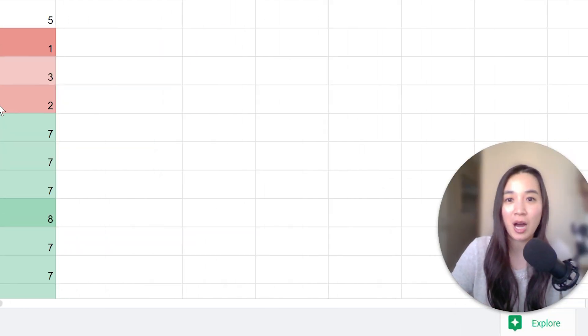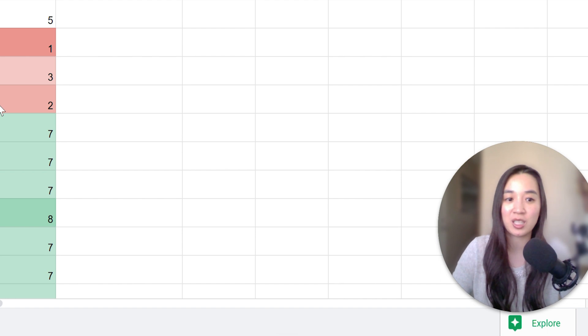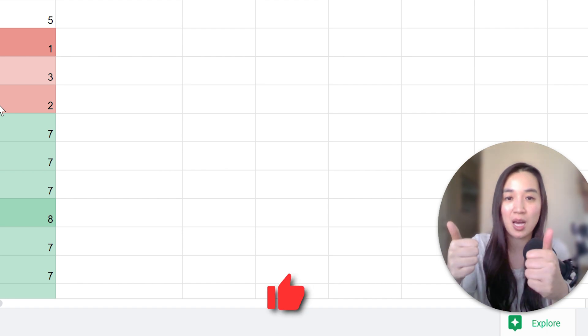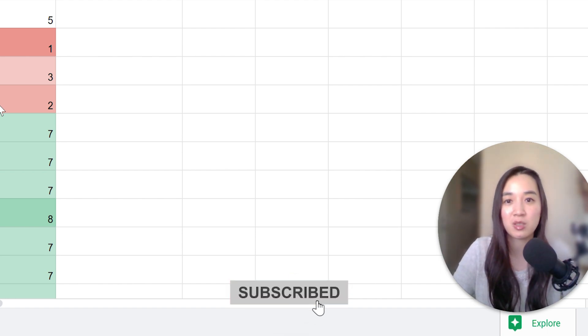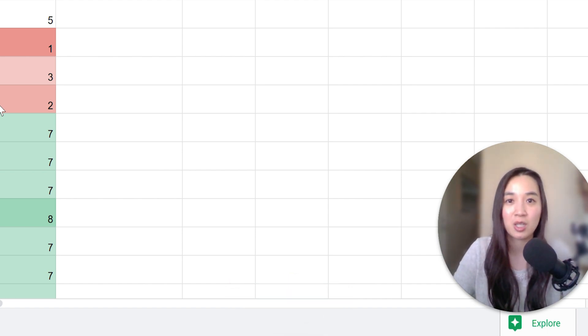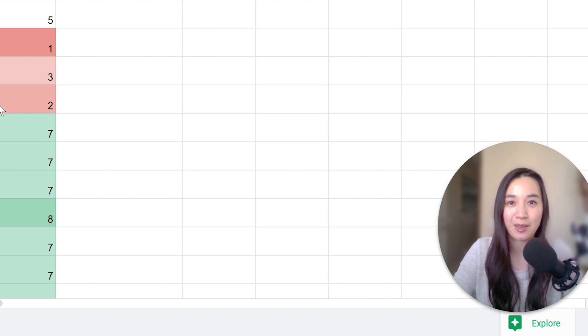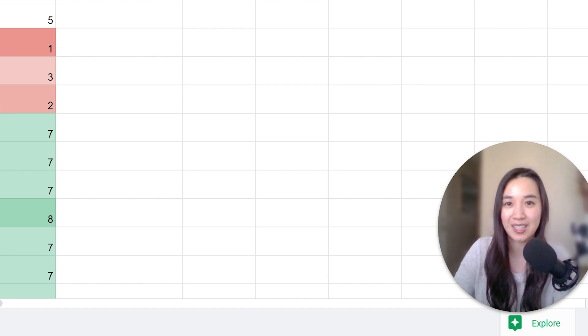If you found this video helpful, I would love it if you can give me a thumbs up and subscribe to this channel. I post videos about Google ads every week and I look forward to seeing you in the next one. Thank you.